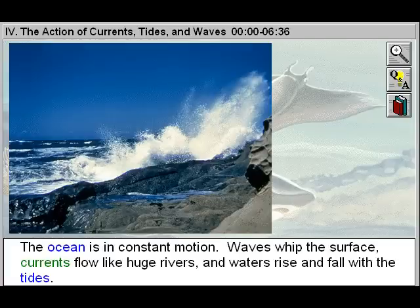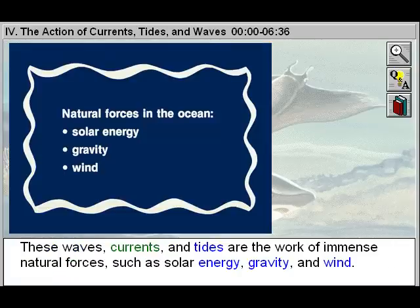The ocean is in constant motion. Waves whip the surface, currents flow like huge rivers, and waters rise and fall with the tides.